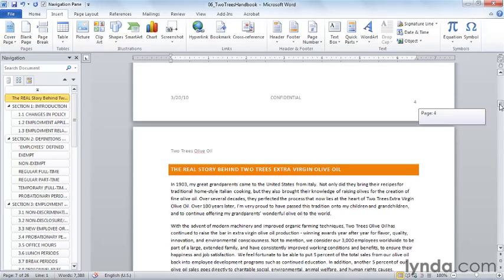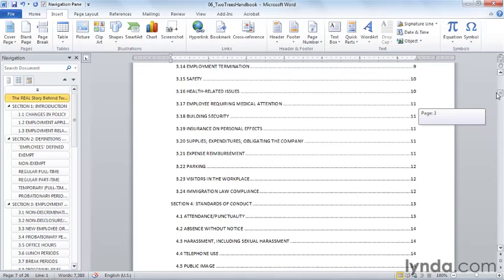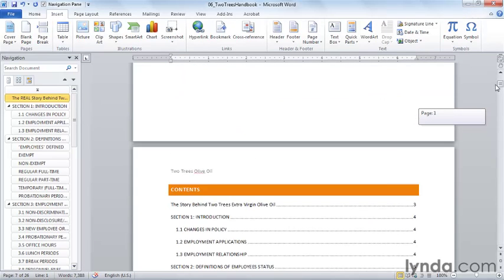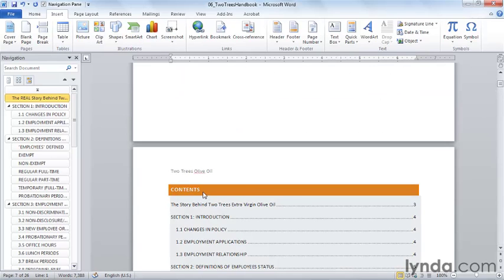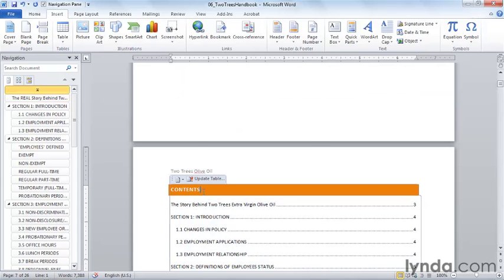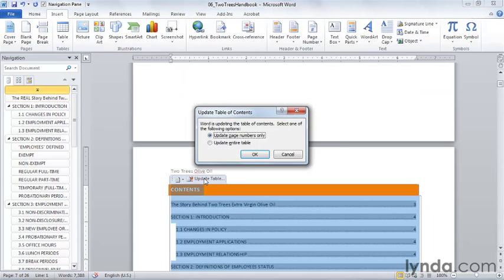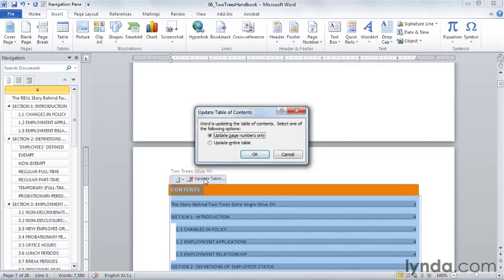These are two significant changes if you've typed this Table of Contents. But by using the Table of Contents feature, this is really easy to fix. When I click Update Table, there are two choices. One is to simply update the page numbers. Word hangs on to the headings it has already and goes and says, what page will I find these headings on now?